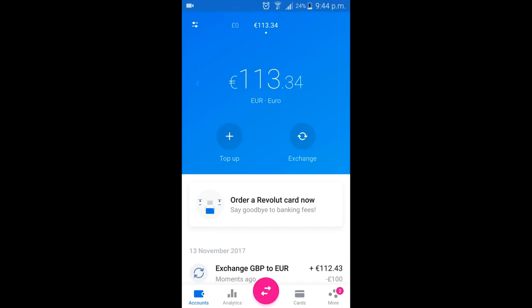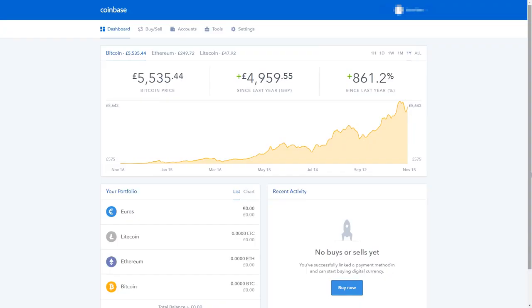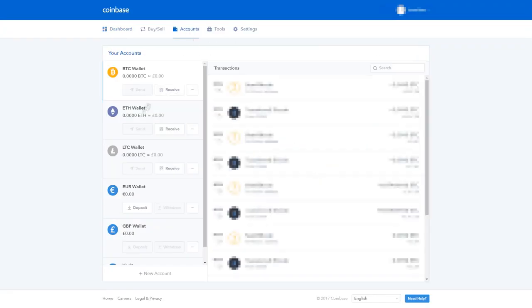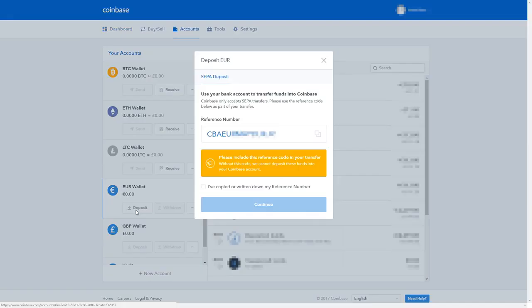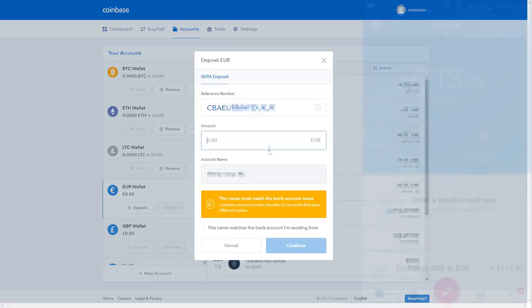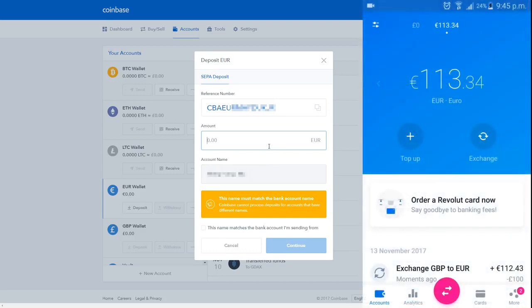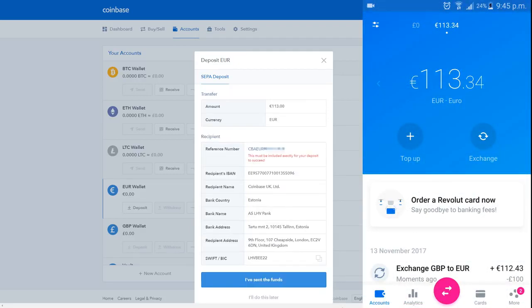Remember, Coinbase and GDAX are the same thing, so you'll still be able to buy Bitcoin with zero fees later on. From the Coinbase dashboard, go to Account, Euro Wallet, Deposit. Make sure you note down this reference number, as you'll need it when you send in the money. Next, enter the amount of Euros you want to transfer, and tick the box to confirm that you've got the right name. Coinbase will give you the details of the account to transfer your money into, so on the Revolut app, click on the arrow button at the bottom to transfer.